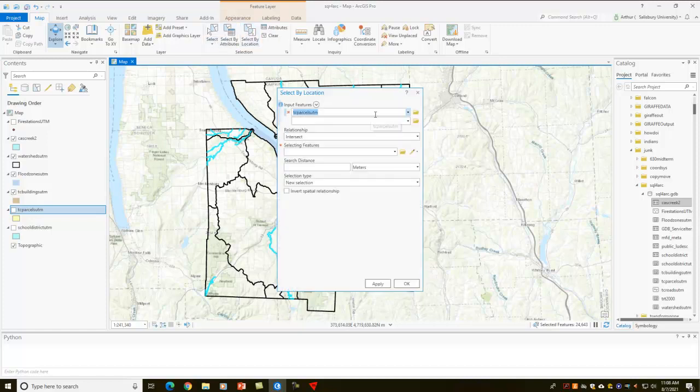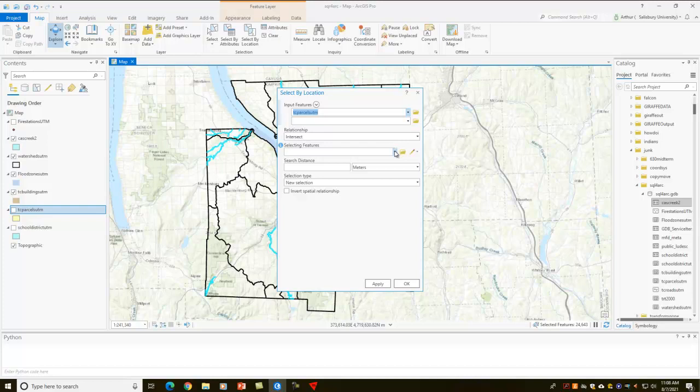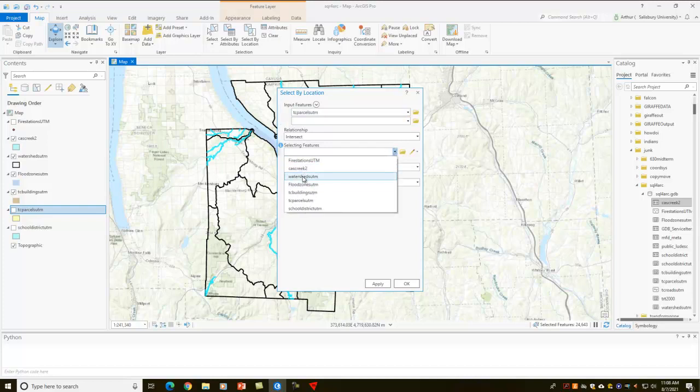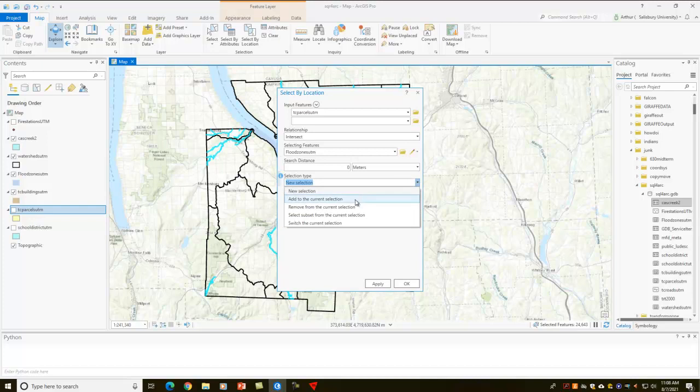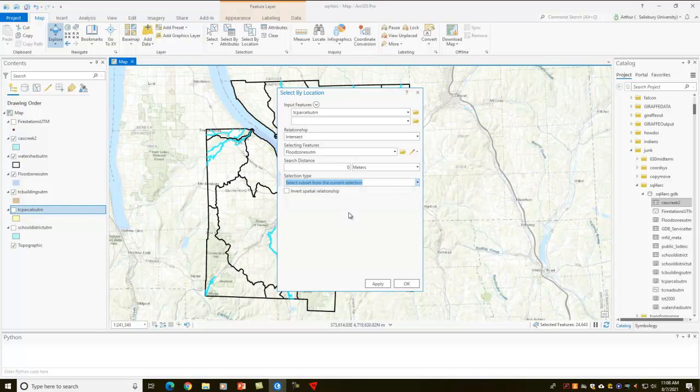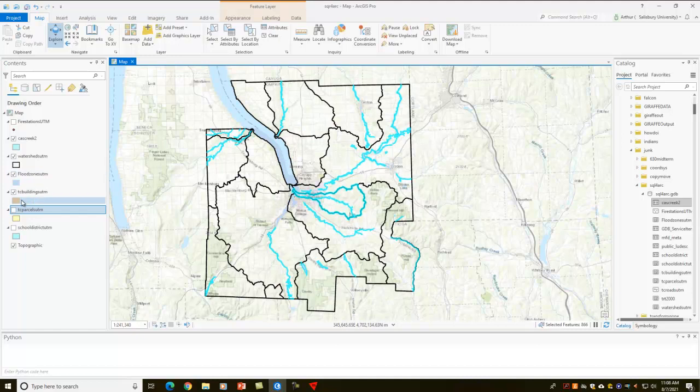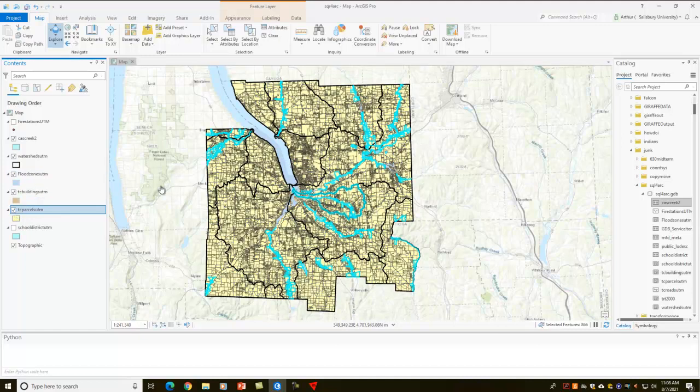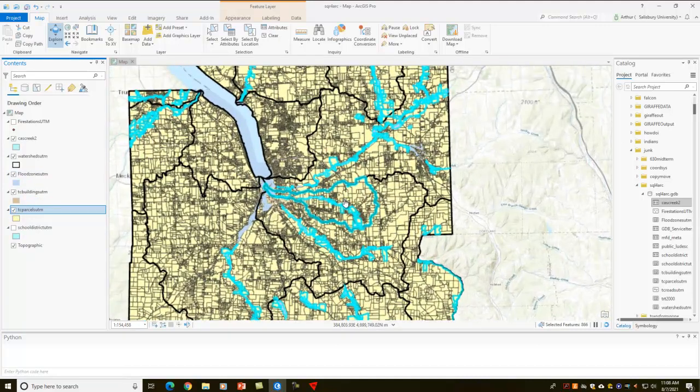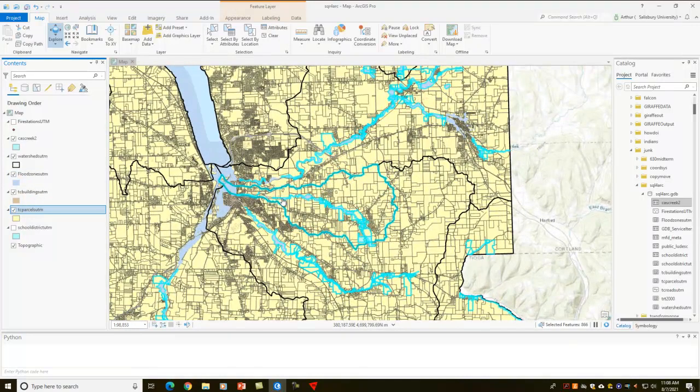So now we're going to do select by location. I want to select the parcels that intersect the flood zones, 0 meters, and in this case I want to add, I want to select a subset from the current selection. That's done. And you can see those that have gotten selected.